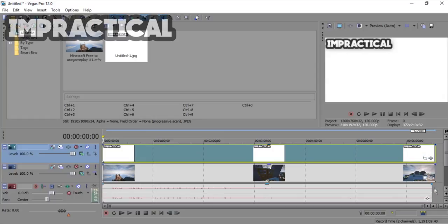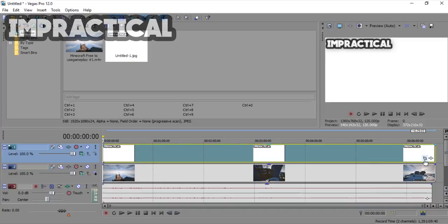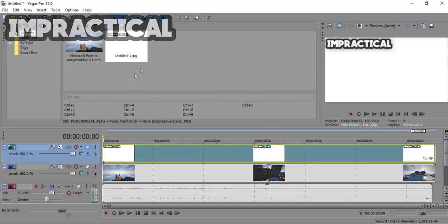So that was it for this video guys. I hope you guys enjoyed it. Please subscribe for some more tutorials and hopefully some Minecraft gameplay because I'm tired of doing tutorials and I really need a break. Press that like button, press the subscribe button if this video helped, and I'll see you guys in the next video. This is me, Impractical Gamer, signing out.